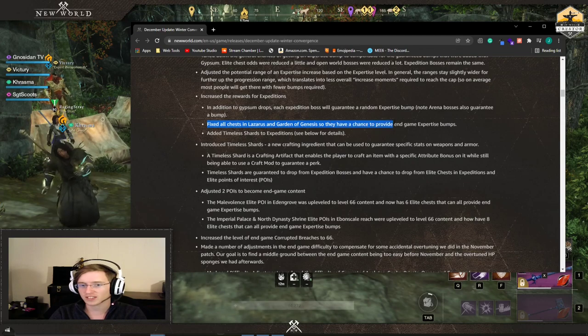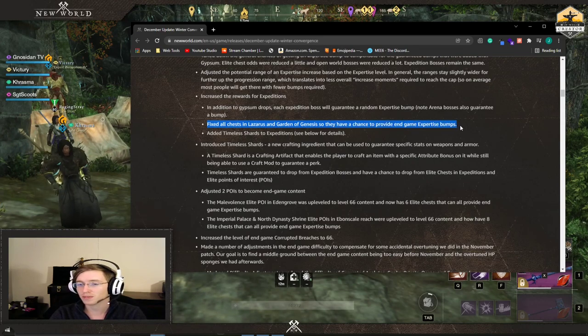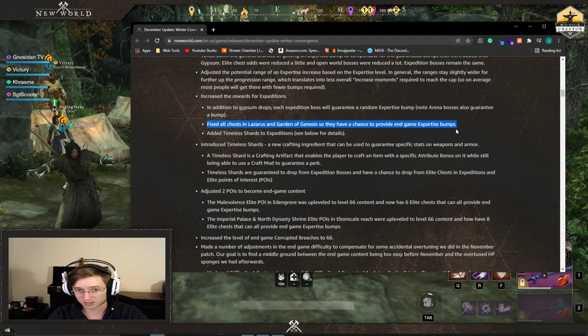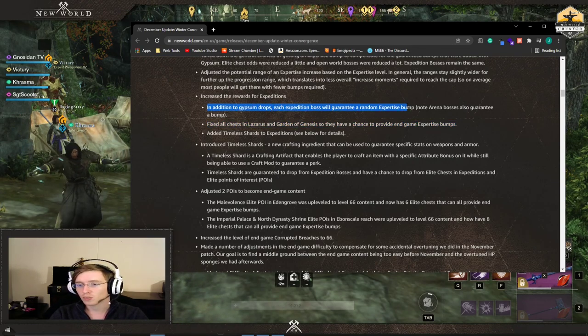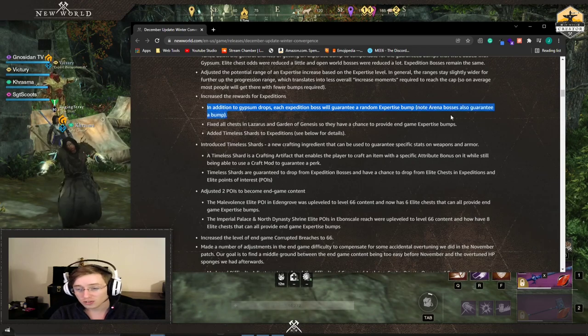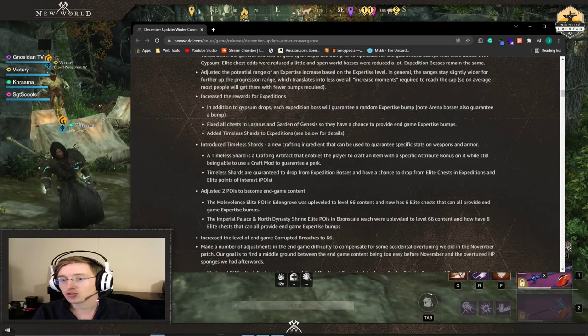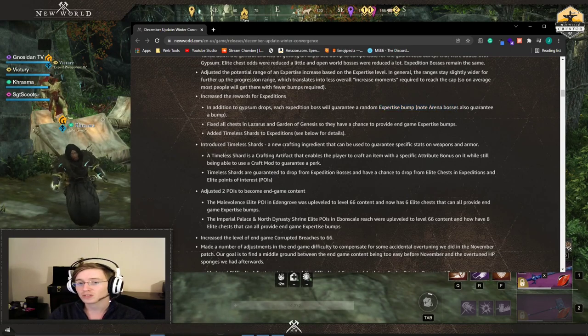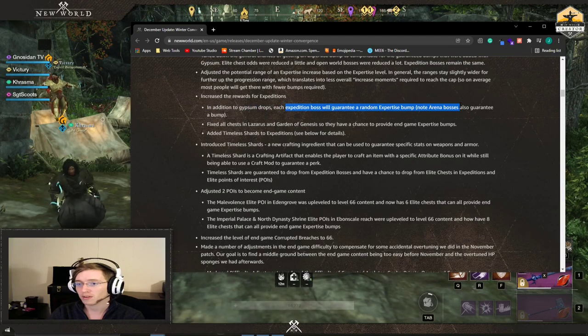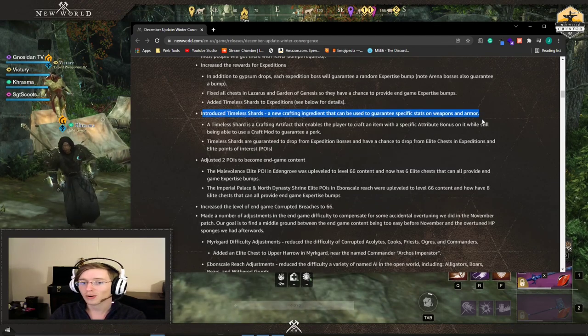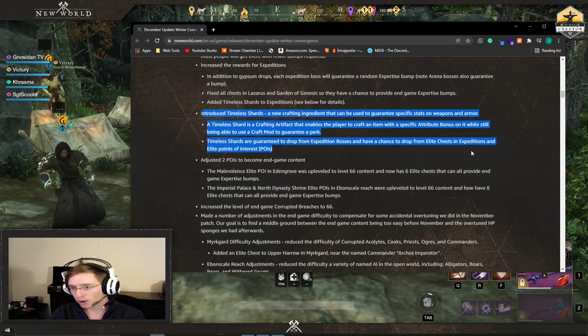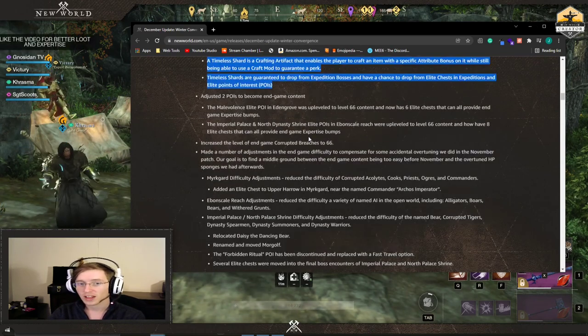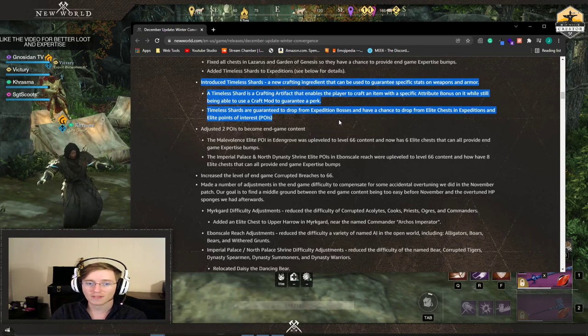They fixed all the chests in Lazarus and Garden of Genesis so they have a chance to provide end game expertise bumps. In addition to gypsum drops, each expedition boss will guarantee a random expertise bump. Arena bosses also guarantee a bump. This is why doing arenas and expeditions are going to be very important. They also are introducing time shards. This is going to give crafters the ability to choose a stat and a perk on a piece of armor. So that's pretty cool. Now that's giving us more control over crafted gear.